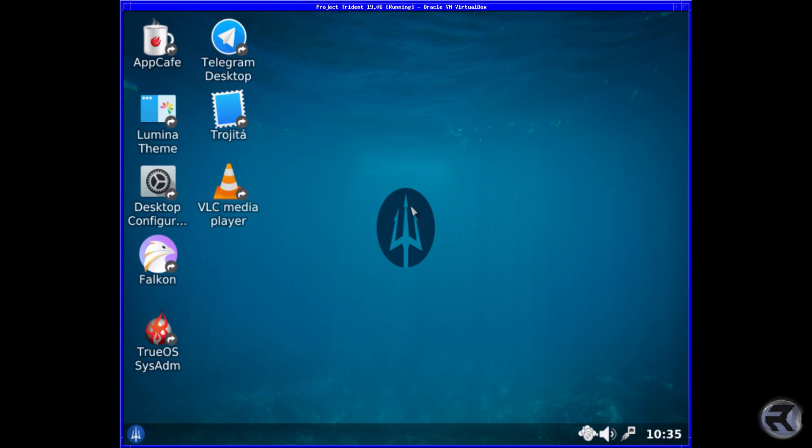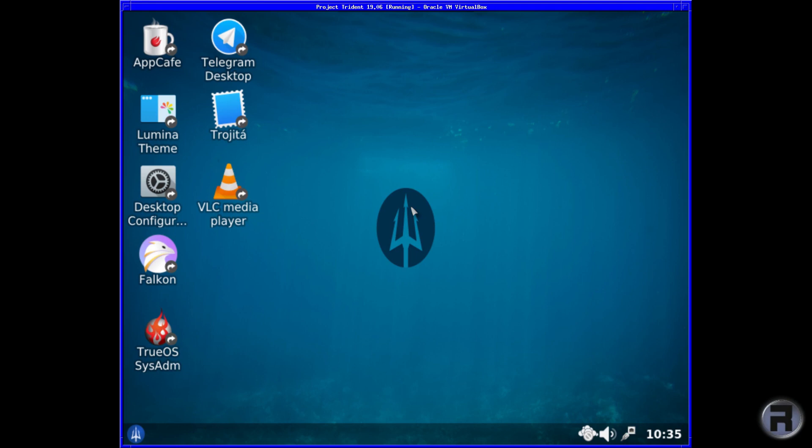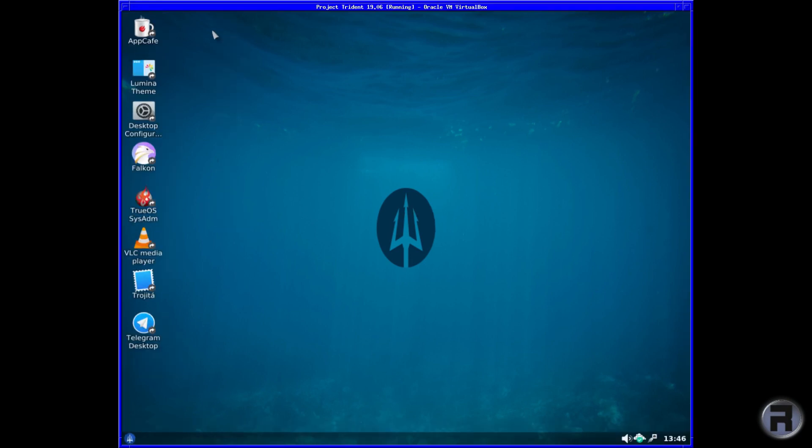Everything looks as normal as it always does. The resolution is a little bit larger, so I will scale it down a little bit just so we can get a full view of what's going on. Right, so we're on the desktop of Project Trident 19.06.